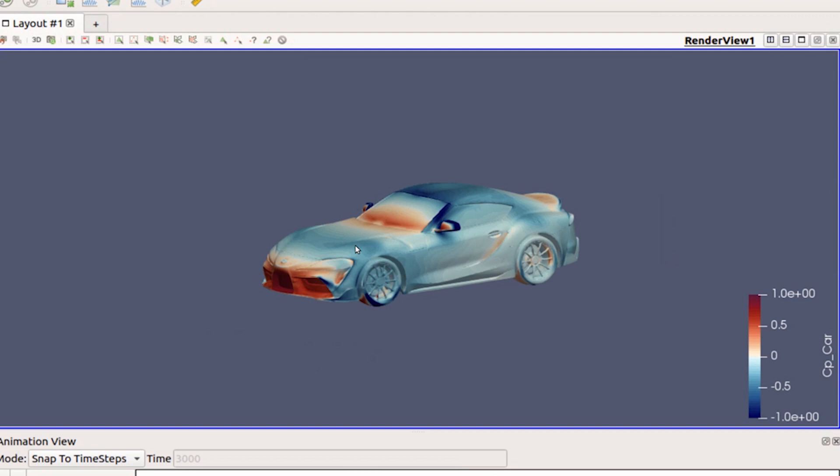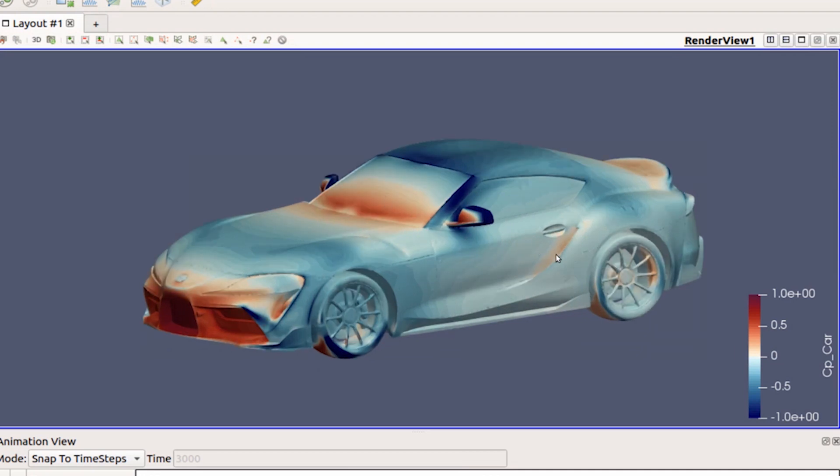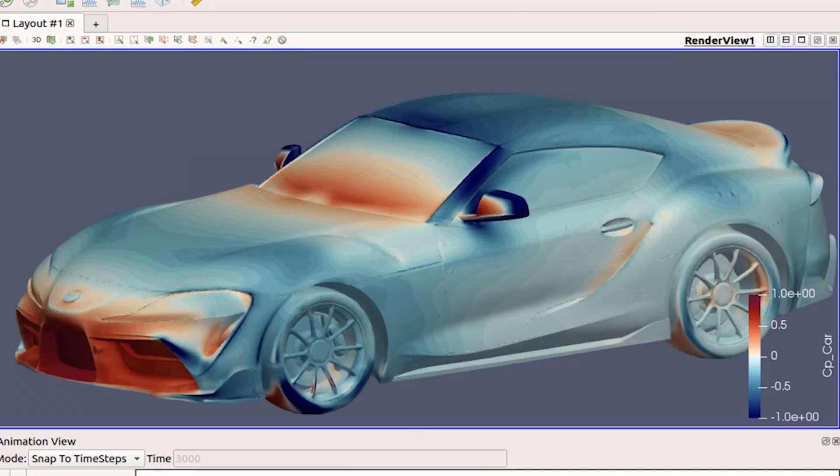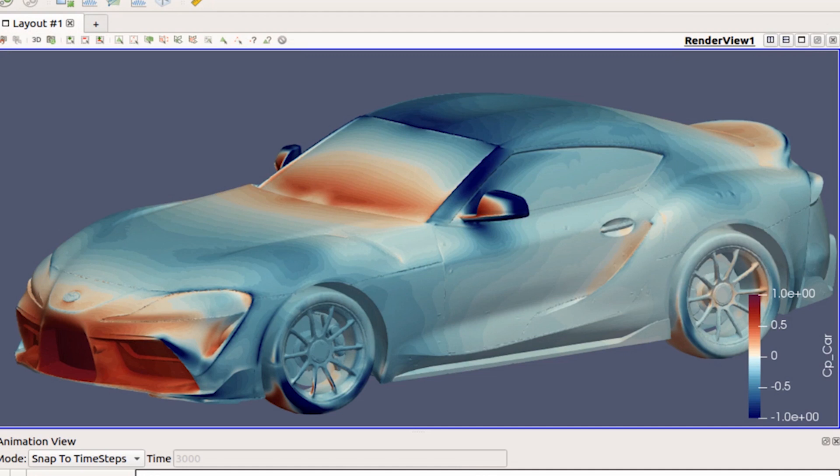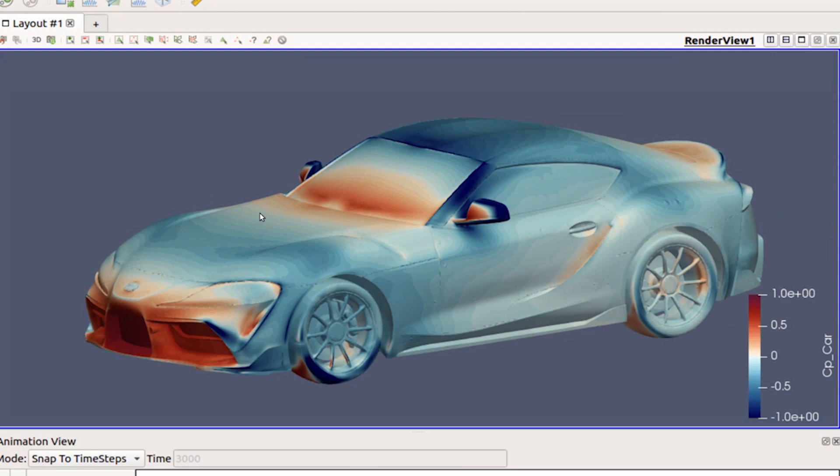One of the first things we look at is coefficient of pressure on the surface of the car. These are areas where you can see red is high, blue is low, and that's pressure. Coefficient of pressure is a dimensionless number that describes the pressure relative to atmospheric pressure and also brings in the velocity. Basically, when you're looking at coefficient of pressure, you know how that point changes with speed and changes based on the normal pressure outside, your atmospheric pressure.